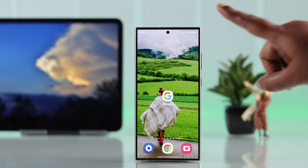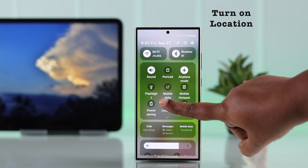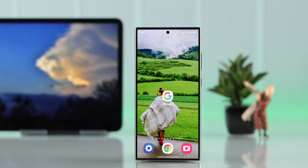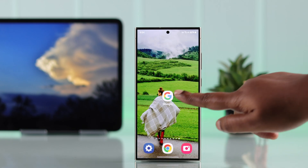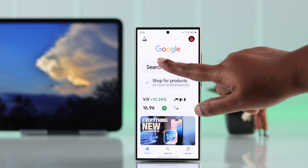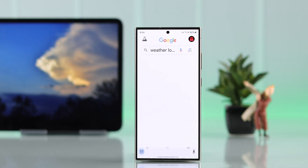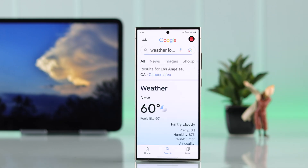First of all, it's recommended to make sure location is turned on on your device. After that, open your Google browser and search for weather, then your current city or any other city that you want — it will show all the current weather conditions.